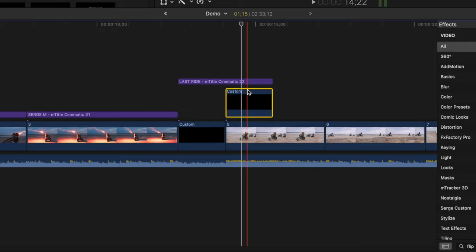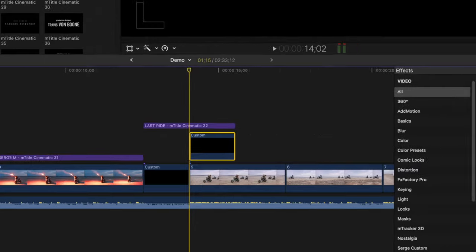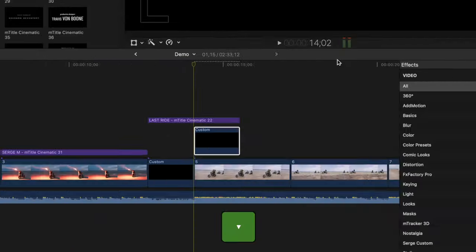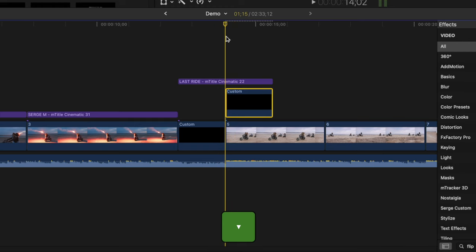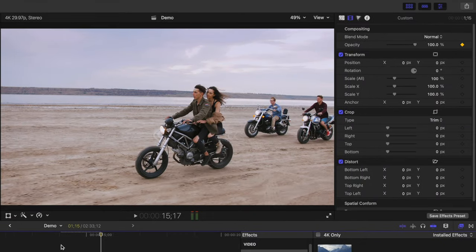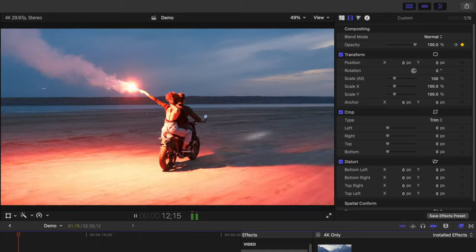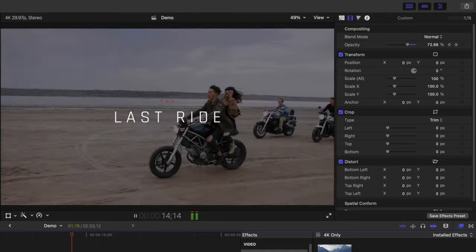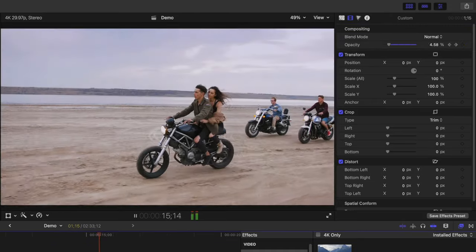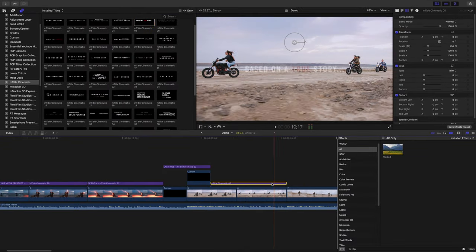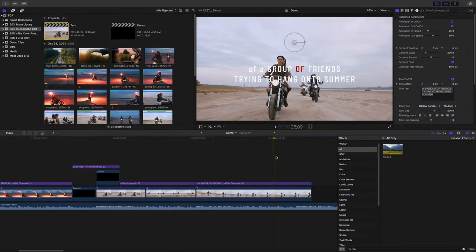So with the top generator clip selected and the playhead at the start of the clip, I'll add a keyframe to the opacity slider. Down arrow key to move the playhead to the end of this clip, and I'll bring the opacity slider all the way down to zero. This looks much better. I'll add a few more titles until I get to the end of my project.